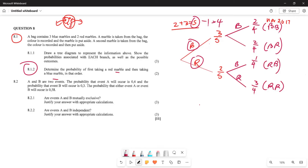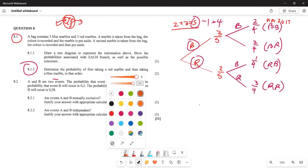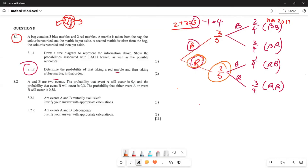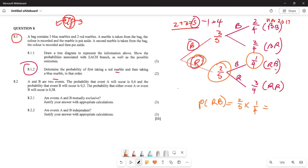So the probability of taking red first and then blue: you come here and find the probability of red and blue. The probability of taking red is two out of five, and after taking the red you take the blue - which is three out of four. So the probability of red and then blue is two over five multiplied by three over four... wait, one over four. The answer is three out of ten.